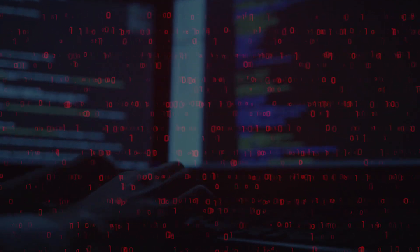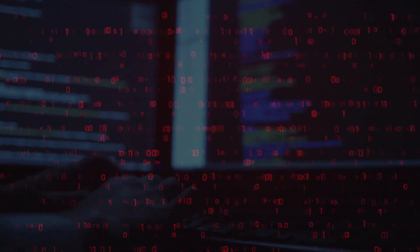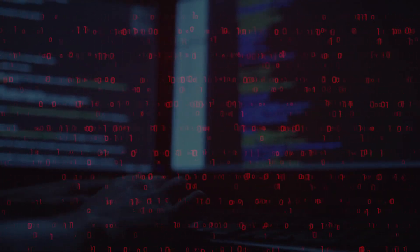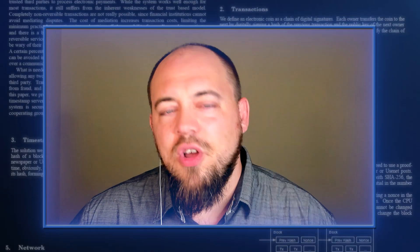While BTC is governed by endpoints which cannot contribute proof of work, Satoshi describes a node as follows.